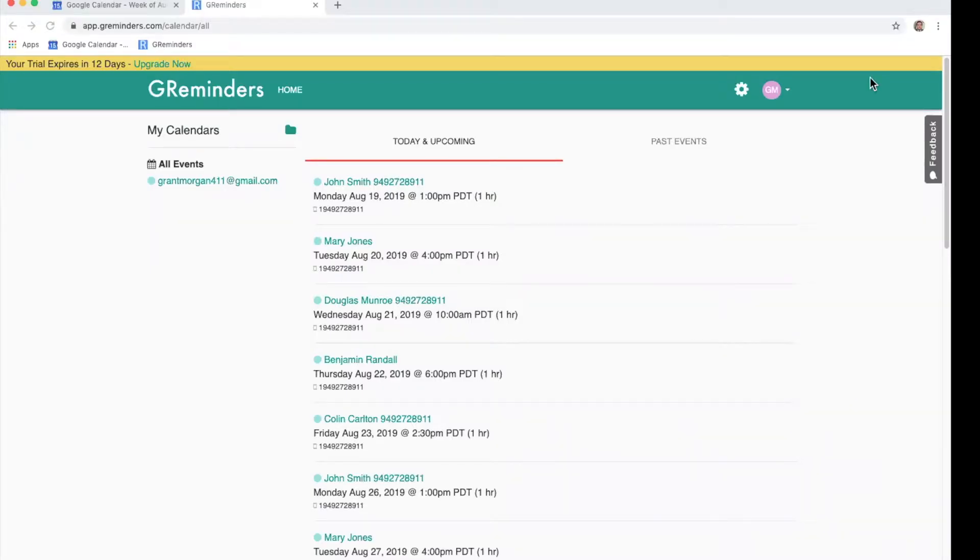This video will go over how to set up GReminders so that your clients can schedule meetings directly on your calendar.